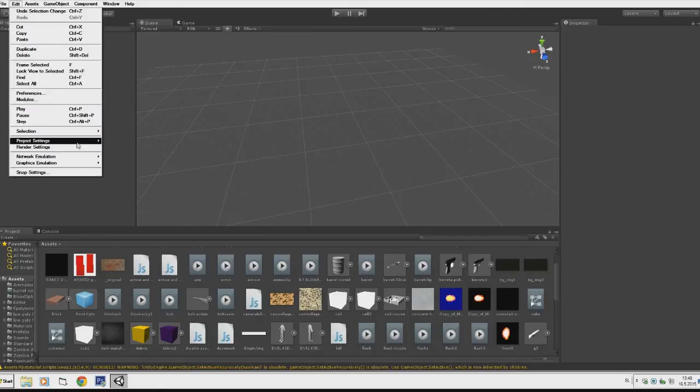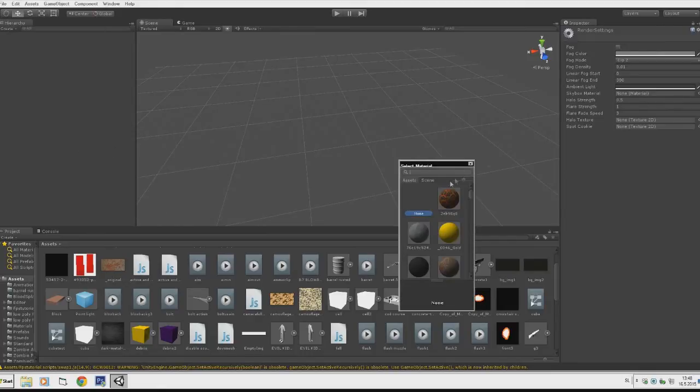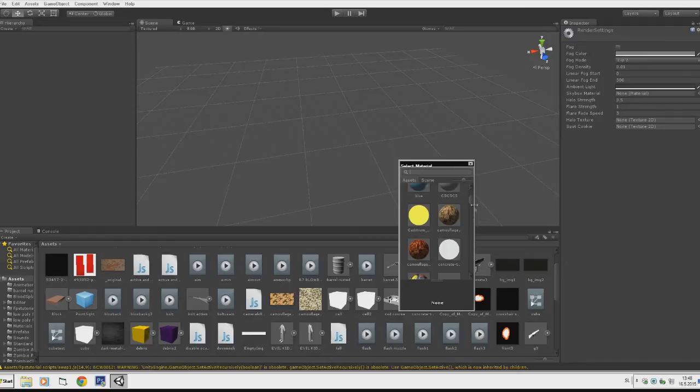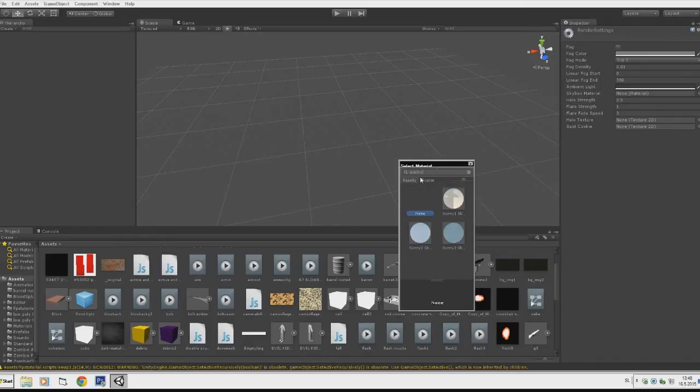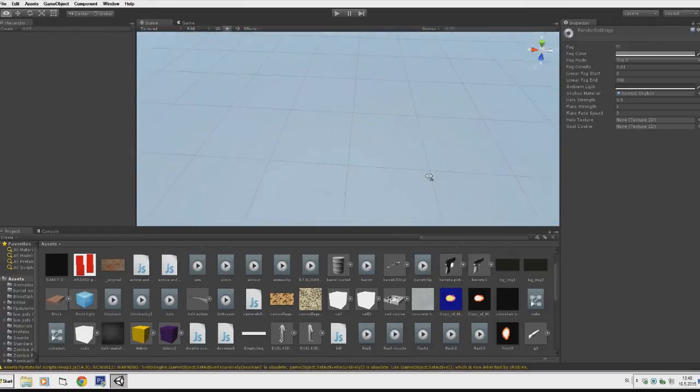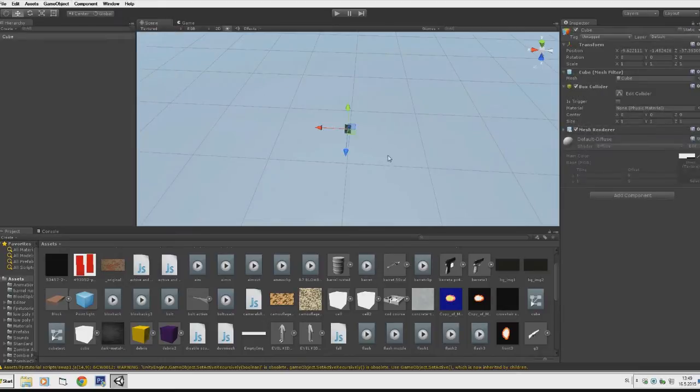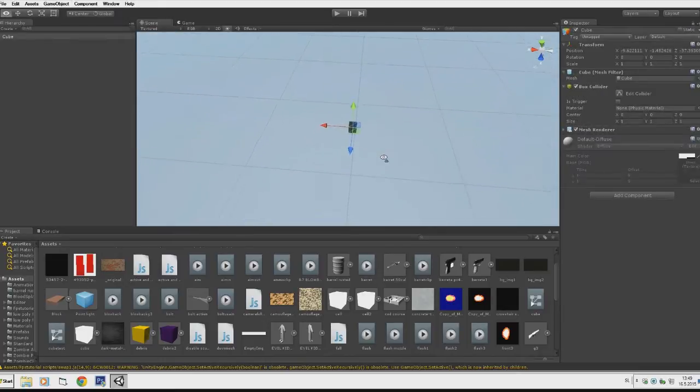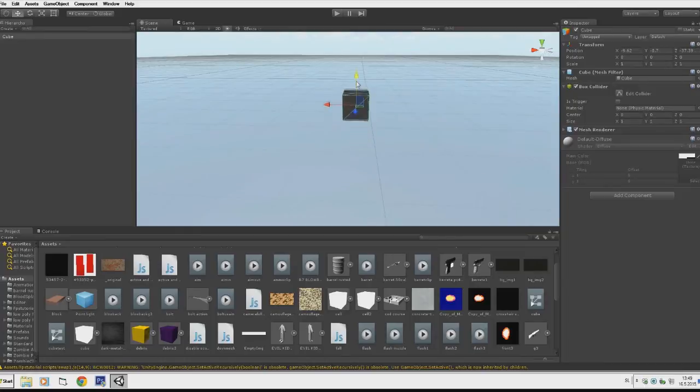Let's start by going to Edit, Render Settings, and choosing a skybox material. I'll choose a nice sunny skybox over here. Now I'll go to GameObject, Create 3D Object, Create Cube and I'll just place that a bit up.